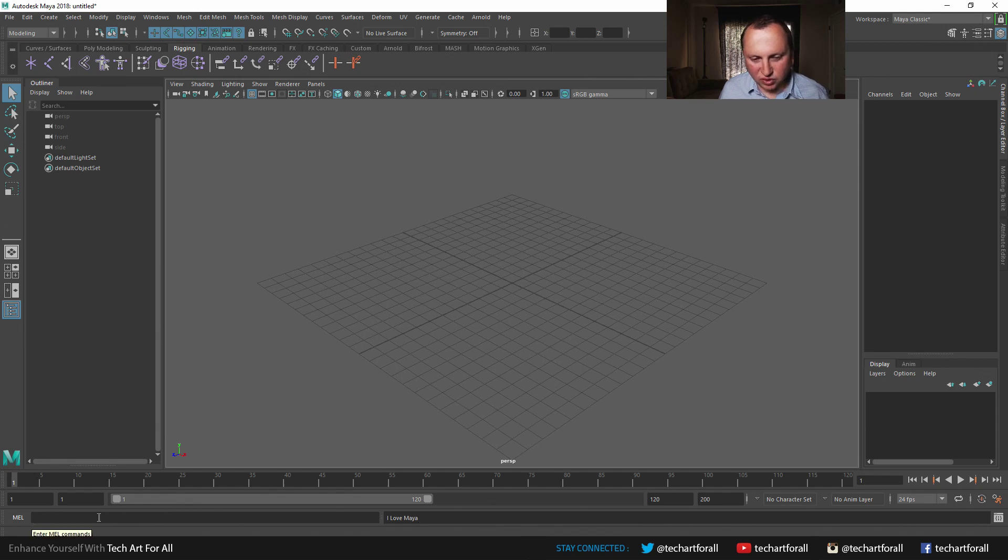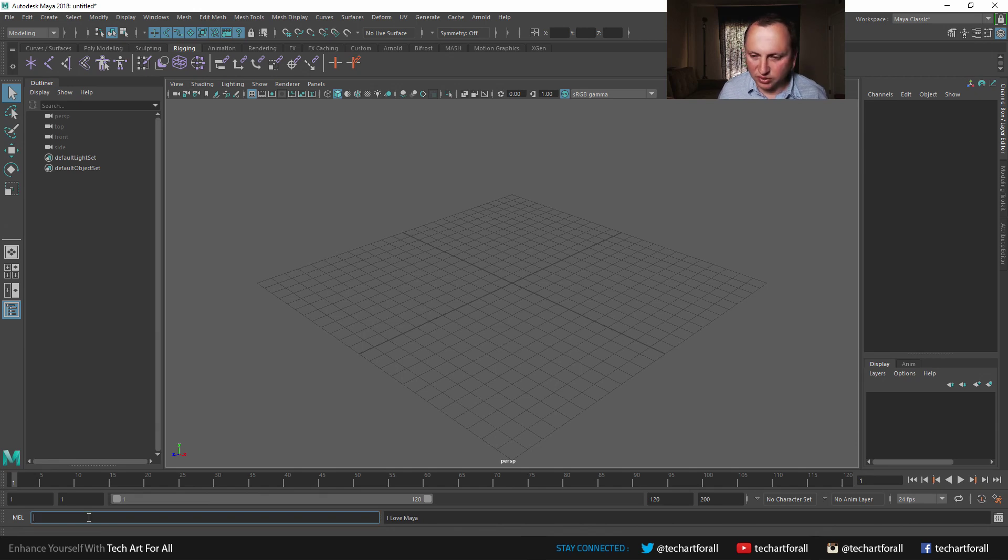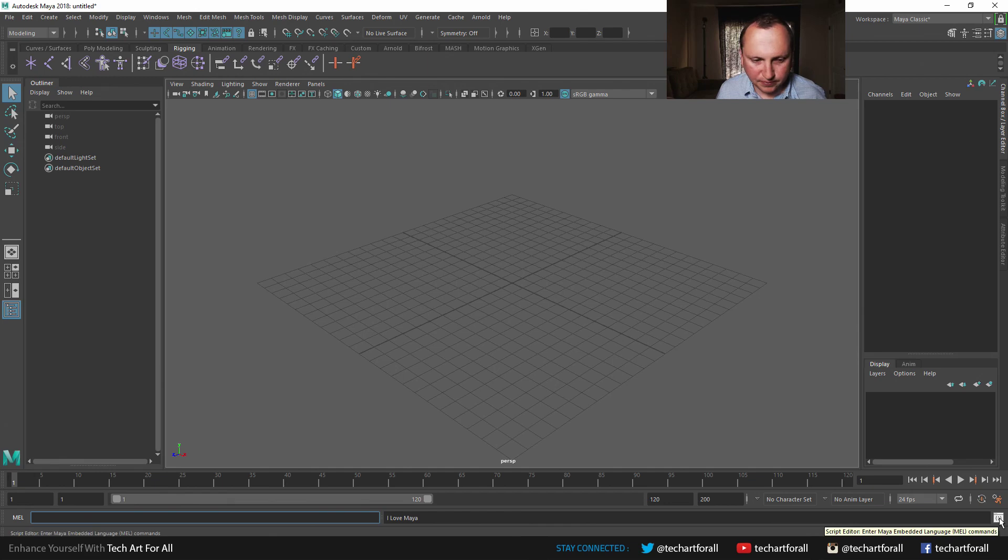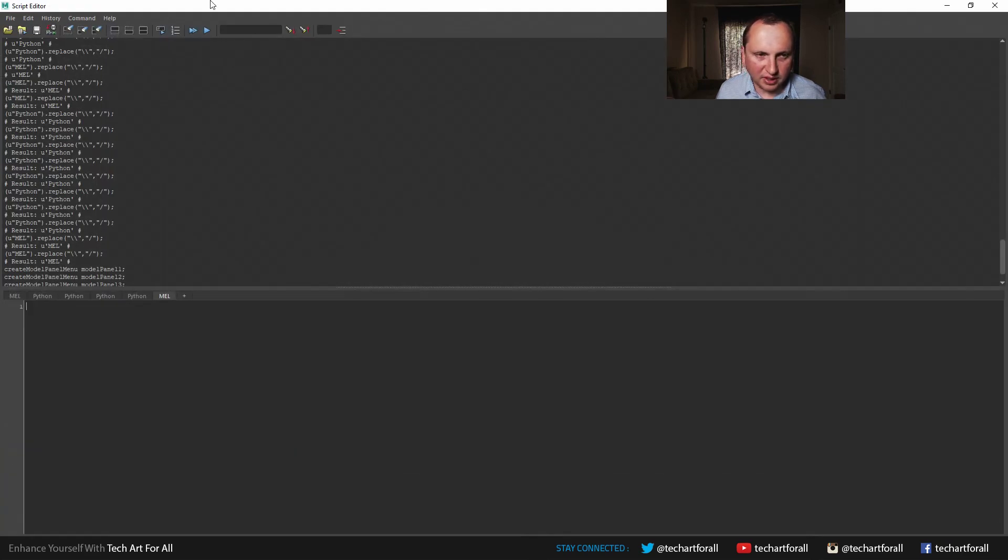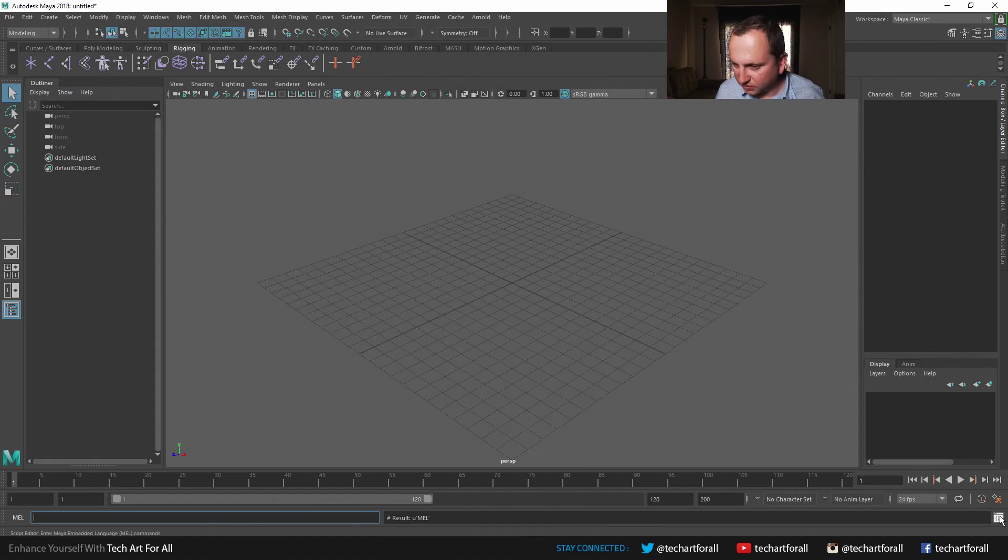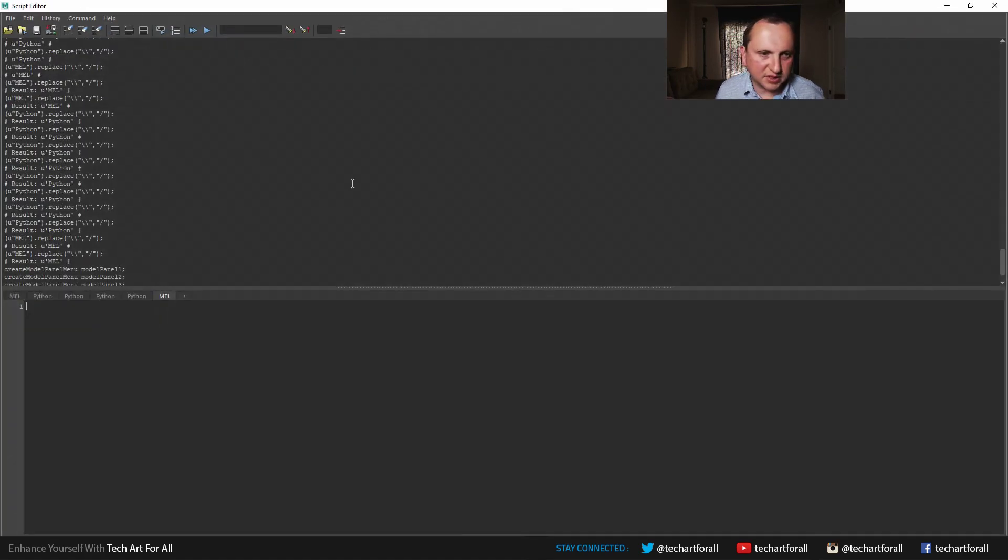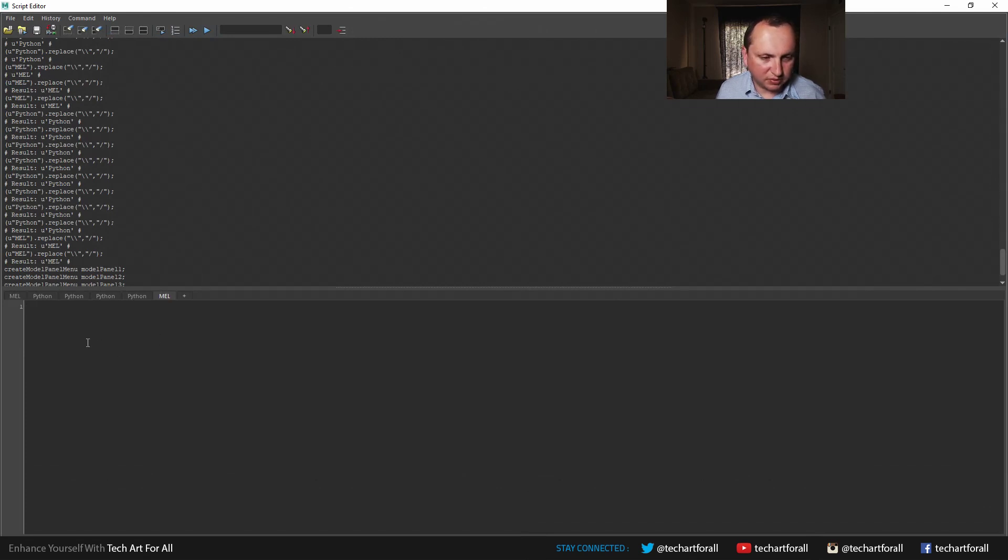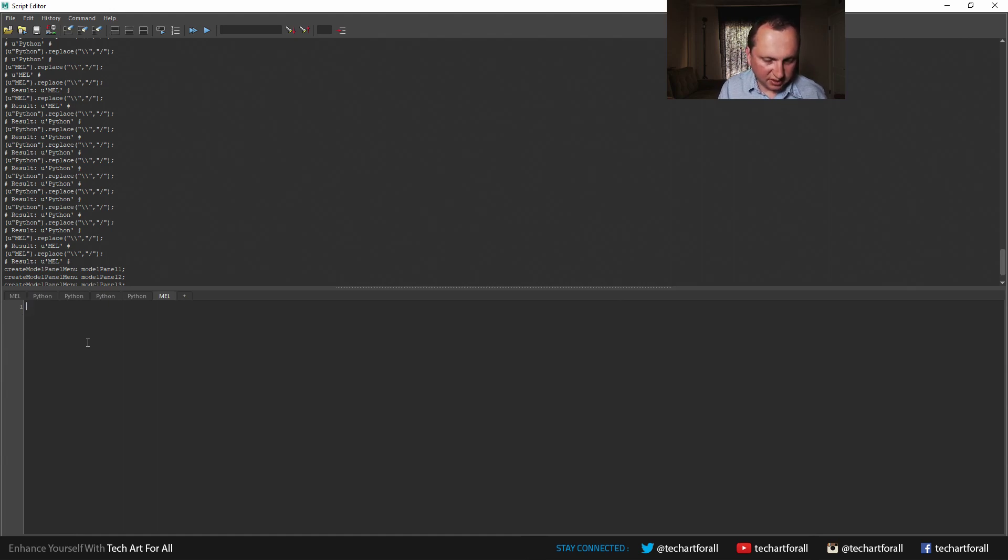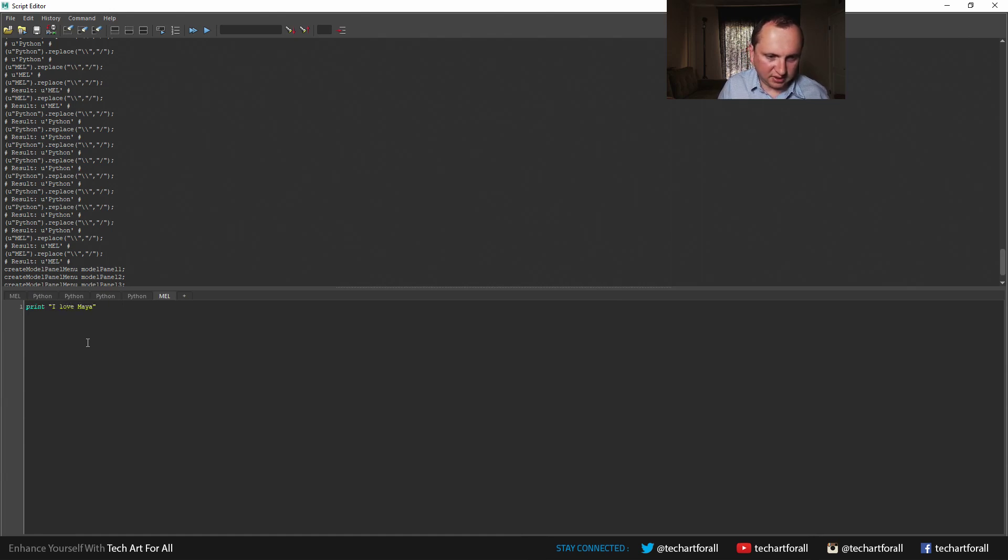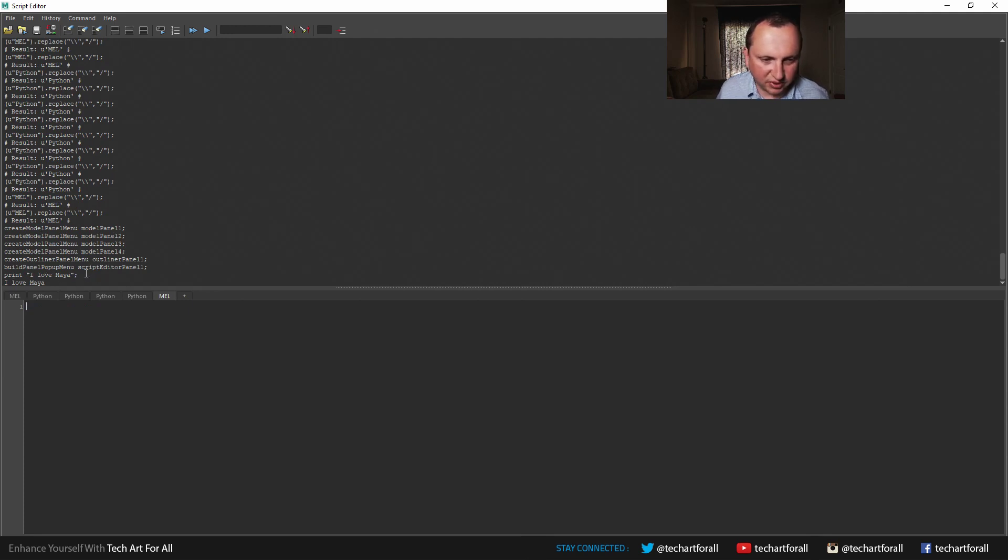So I normally don't use this interface. It's great once in a while if you want to enter something really quickly, but I usually use what's called the script editor. And this is what it looks like. Let me show you. You just click this button in the bottom right corner right here. This comes up. On the top is the output. On the bottom is the input. But here you can actually have multiple lines. So once again, I can say print, I love Maya, hit enter. And it's kind of verbose, so it tells you what my command was and what the output was.